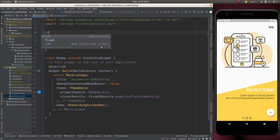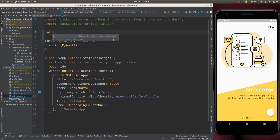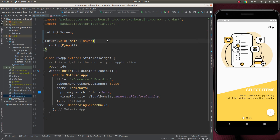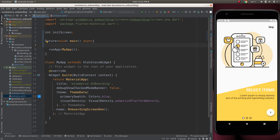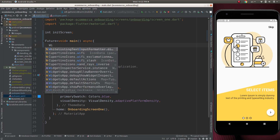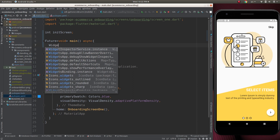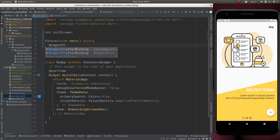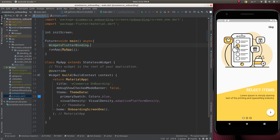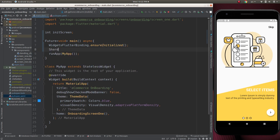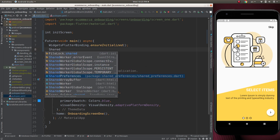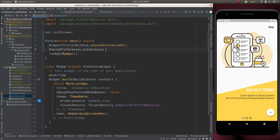Next, we have to create an init screen to check which screen should be displayed. Now let's add WidgetsFlutterBinding.ensureInitialized(). Next, we declare SharedPreferences — preferences is equal to await SharedPreferences.getInstance().